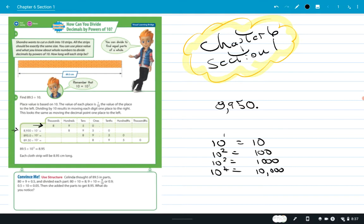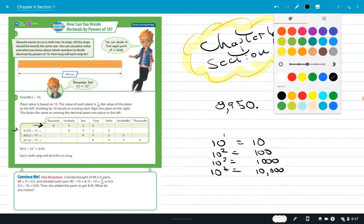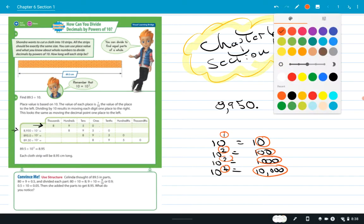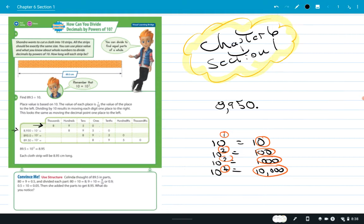You should notice that the number of zeros matches the exponent: exponent of 1 gives one zero, exponent of 2 gives two zeros, exponent of 3 gives three zeros, exponent of 4 gives four zeros, and so forth. So if you divide by a power of 10, all you do is move the decimal one place to make the number smaller.